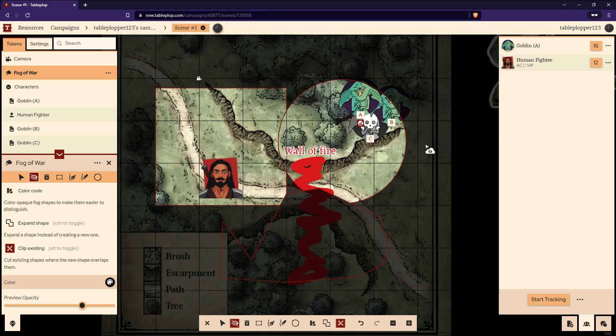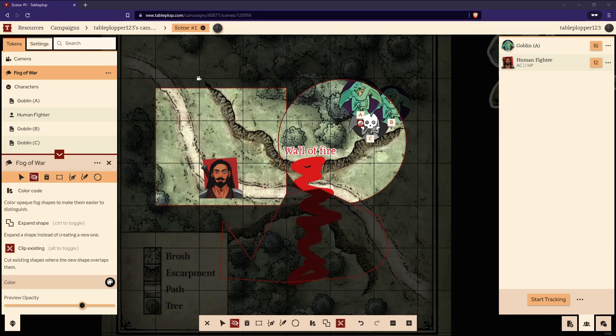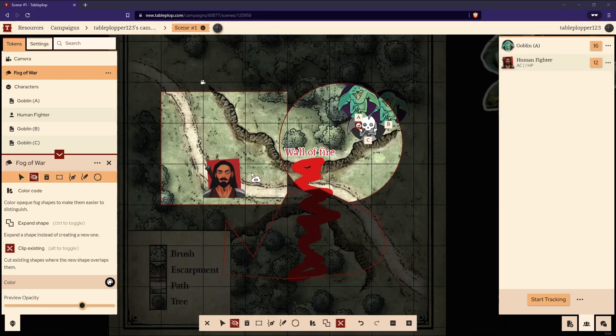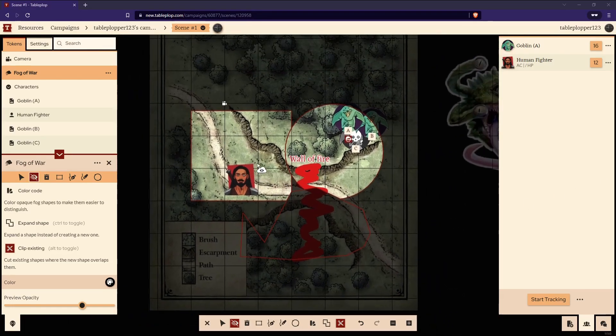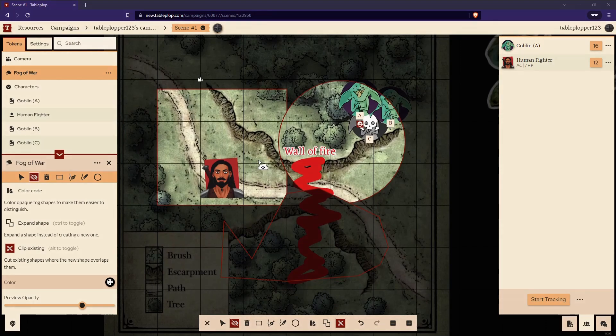And there you have it. All the basic features of running a campaign using Tableplop. If you need any more help, look in this video's description for the Tableplop Discord and good luck with your adventures.